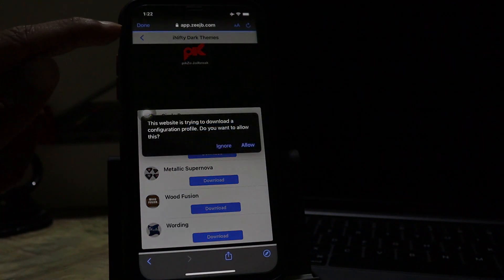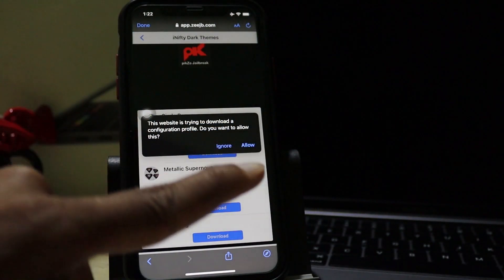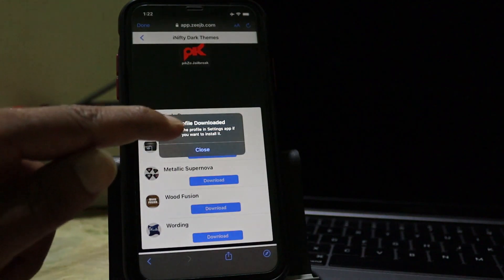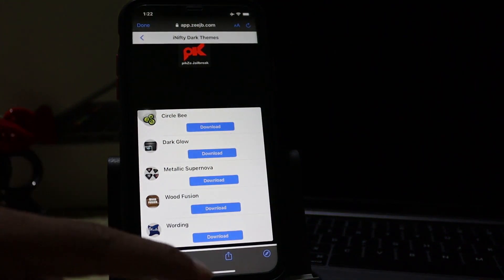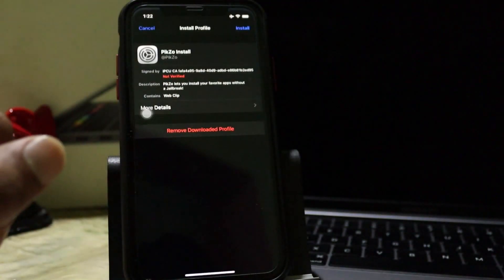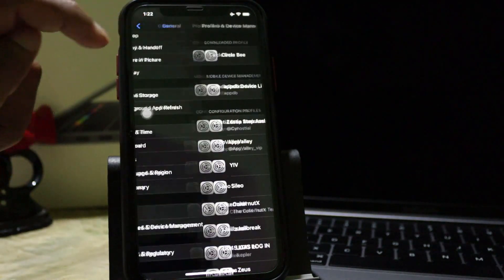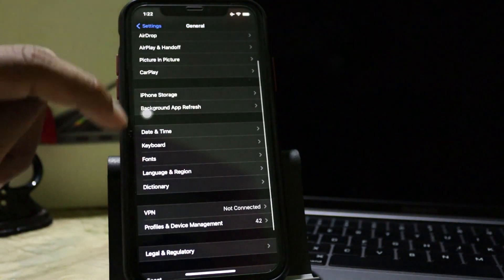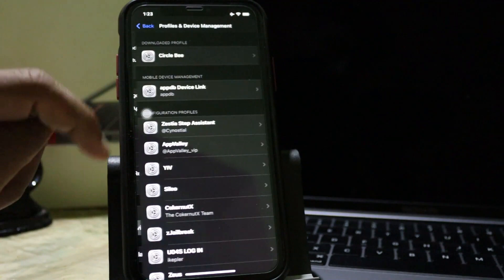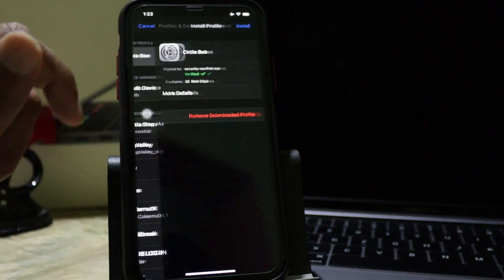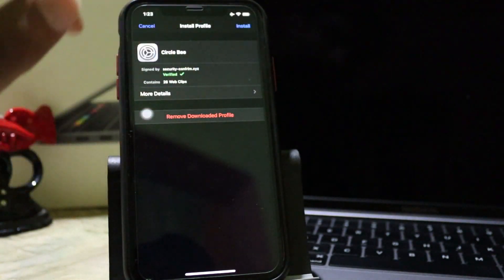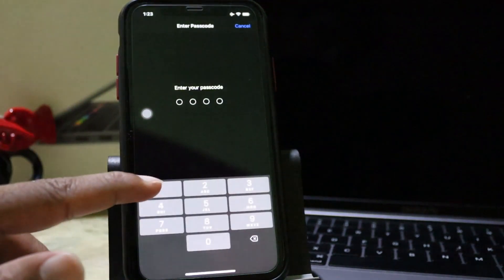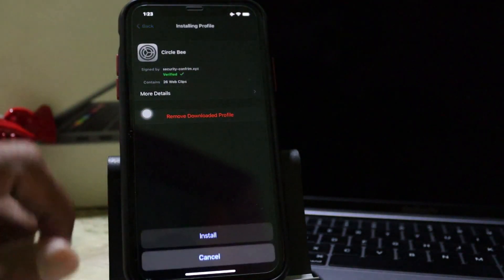It will again download profile to your iPhone. You need to go to your iPhone settings general and profile and device management then we need to trust the newly download profile. Type on your Apple ID password.